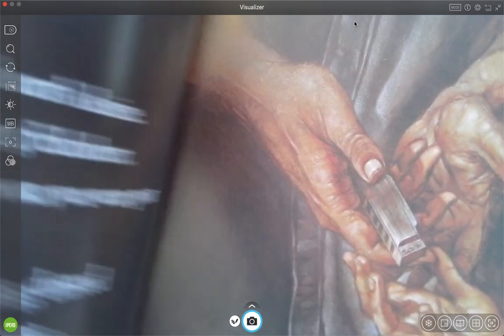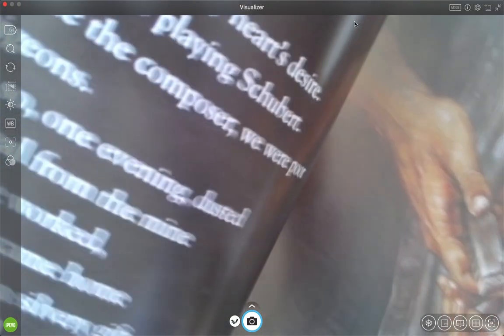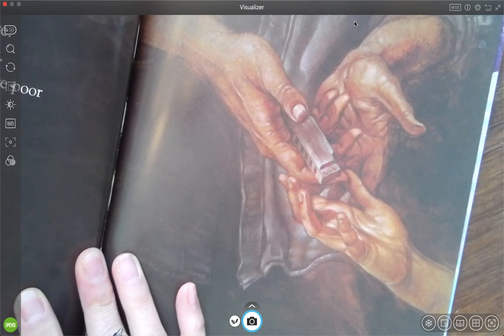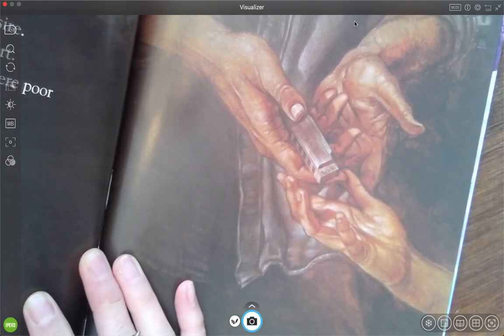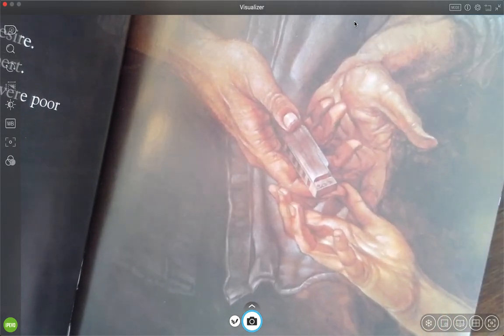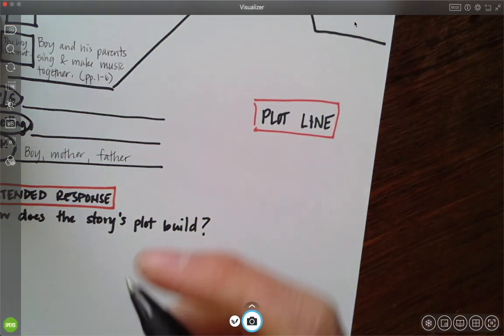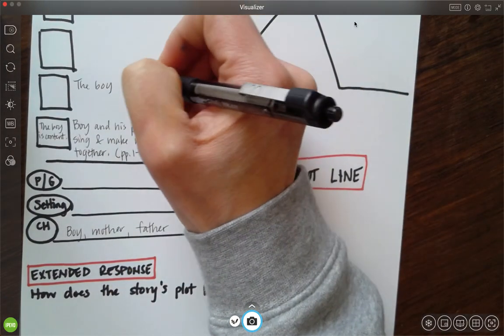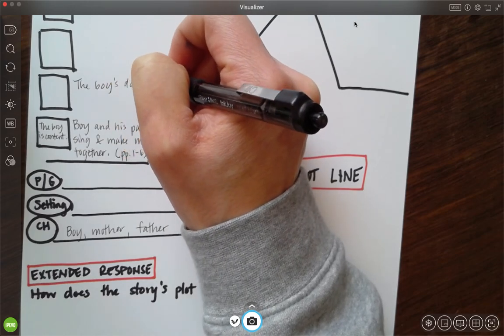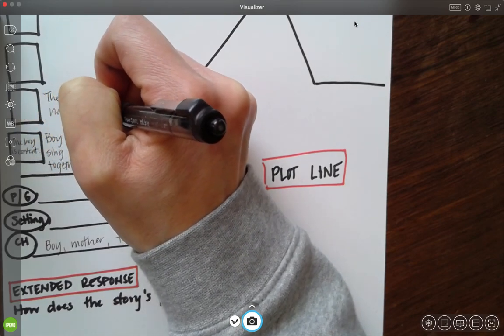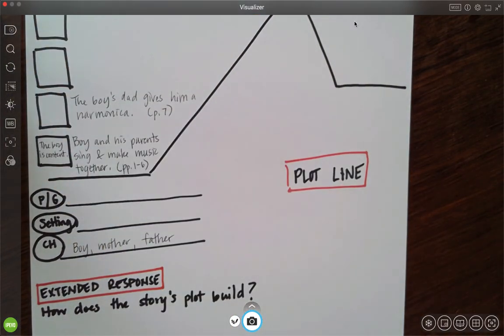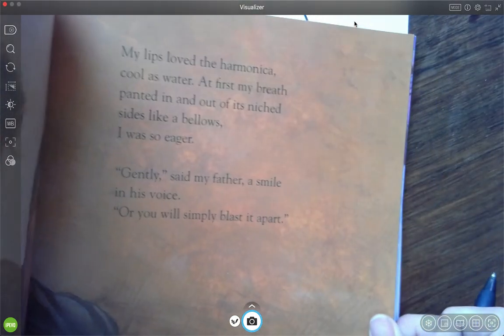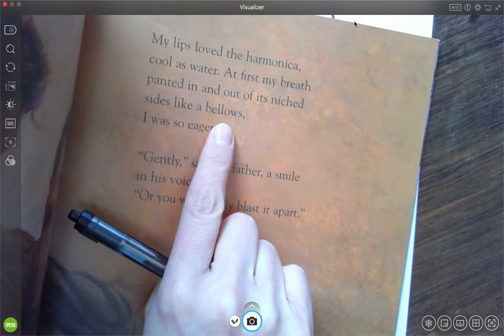Here's the next page. You can pause it if you need to pause this to be able to copy it all down. A piano was my heart's desire, a piano for playing Schubert. But like the composer, we were poor as pigeons. Even so, one evening, dusted with coal from the mine where he worked, my father came home and slipped a silvery gift into my hand, a harmonica. On it were his charry fingerprints. So I'm going to pause here, and I'm going to write: the boy's dad gives him a harmonica. And this is on page seven. I'm going to write here. I didn't see how he feels, so I'm going to keep reading.